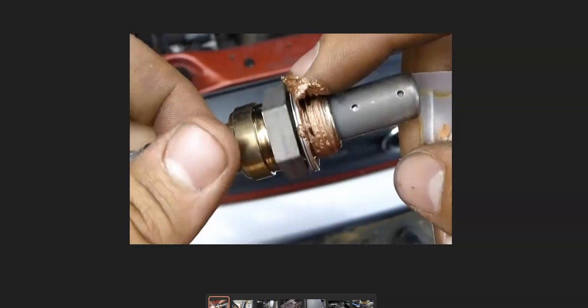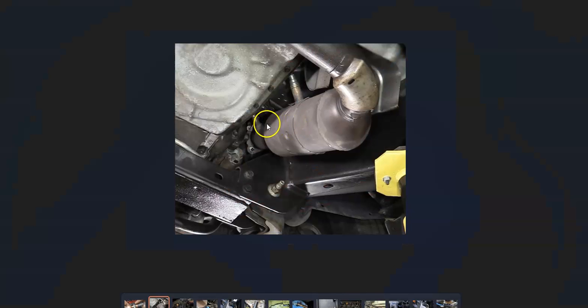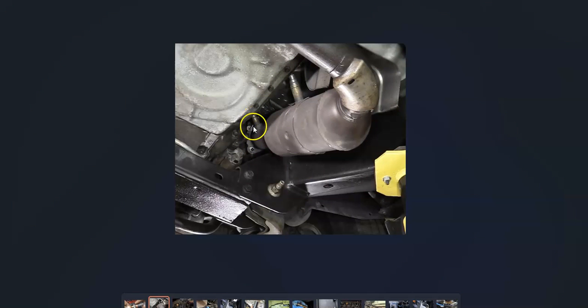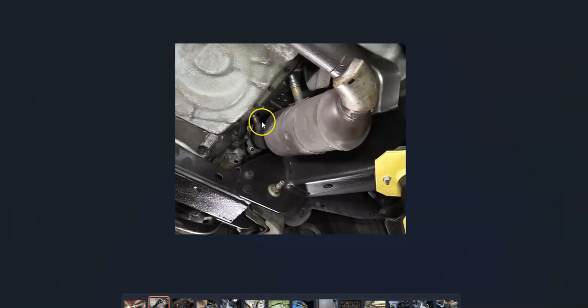There's going to be two oxygen sensors, an upstream and a downstream oxygen sensor. There's one after the catalytic converter and one before the catalytic converter. The one before the catalytic converter is called an upstream sensor or sensor 1.